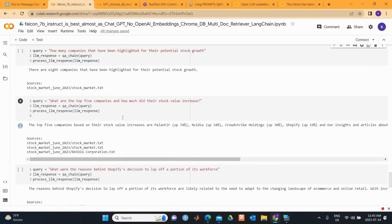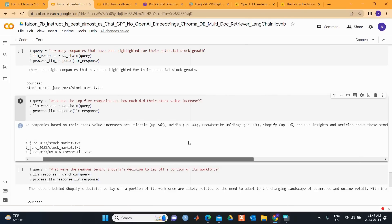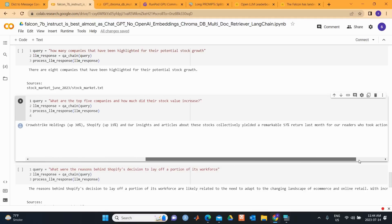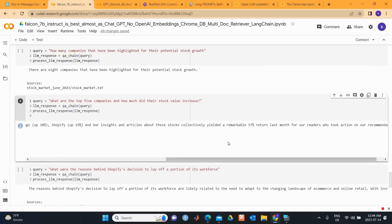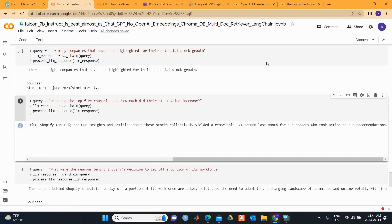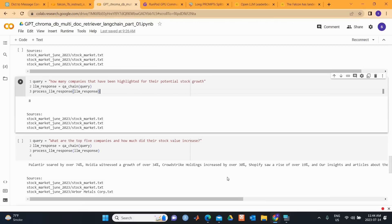What are the top 5 companies and how much did their stock value increase? The top 5 companies based on stock value increase are: Palantir 74%, Nvidia, CrowdStrike Holdings 30%, Shopify. And then in the last it says that our insights and articles about these stocks collectively yielded a remarkable 57% return last month for our readers who took action on our recommendation.